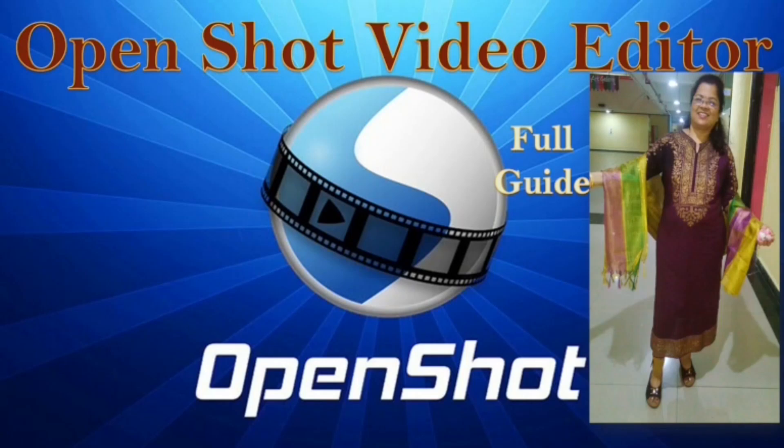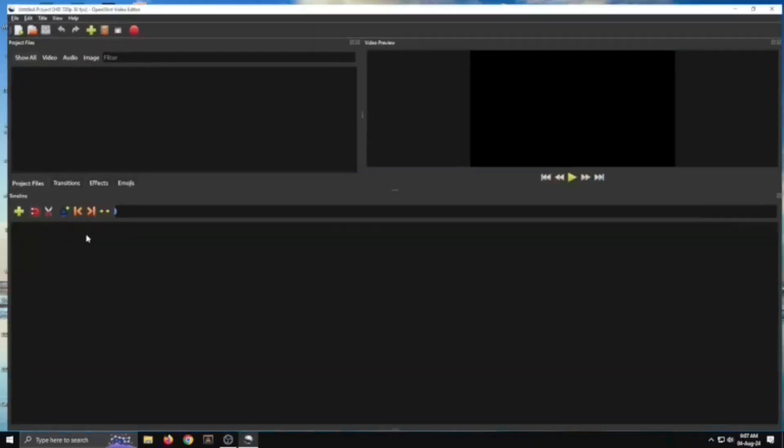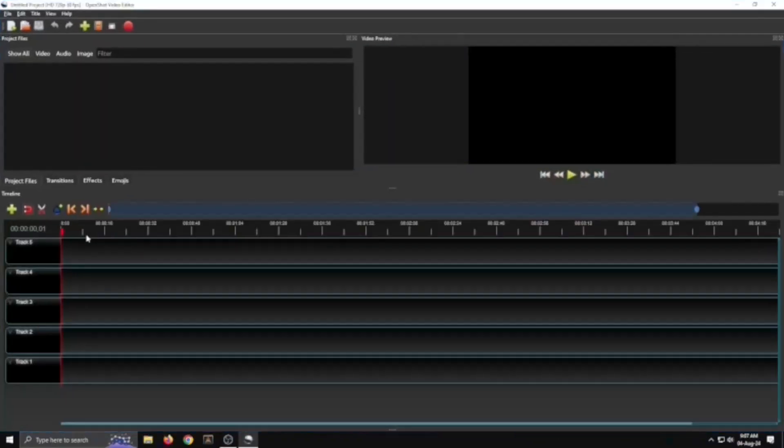Hi friends, in this video you will learn how to use OpenShot Video Editor. OpenShot Video Editor is a free, open source software for all operating systems like Windows, Mac, or Linux. To download this software, go to openshot.org and download it.